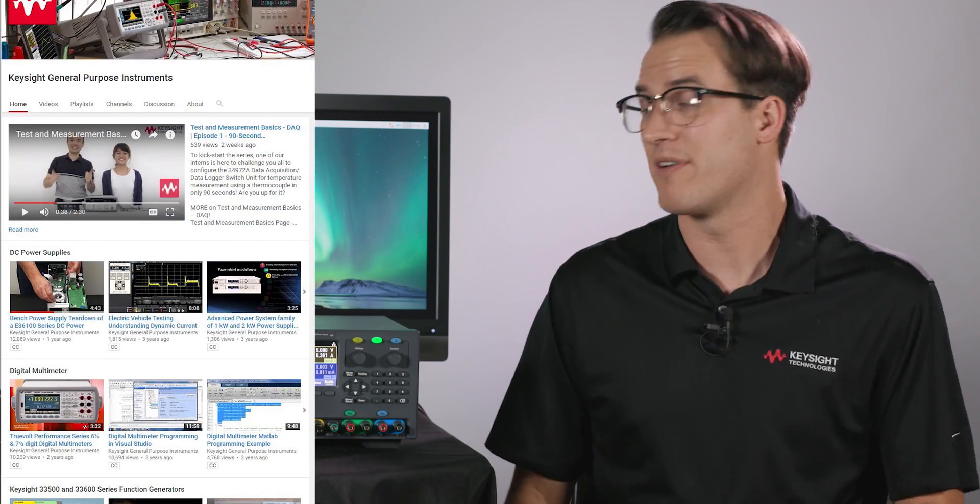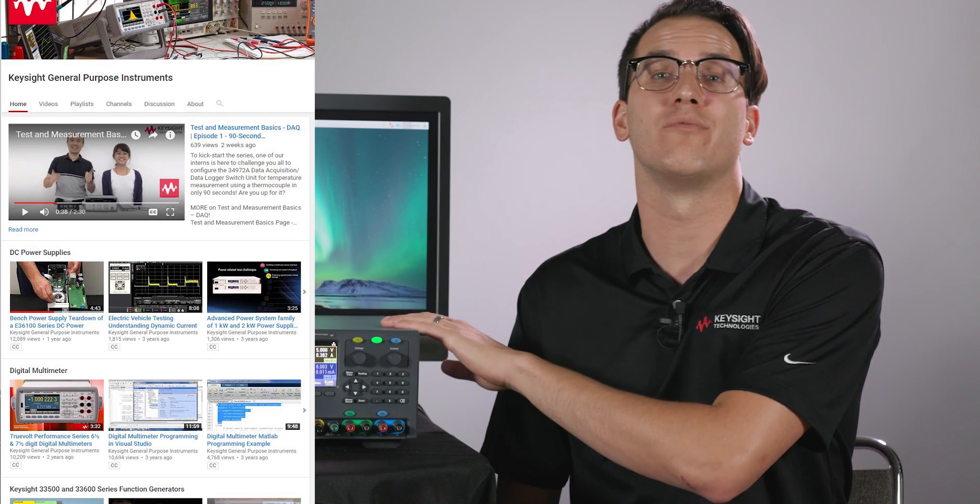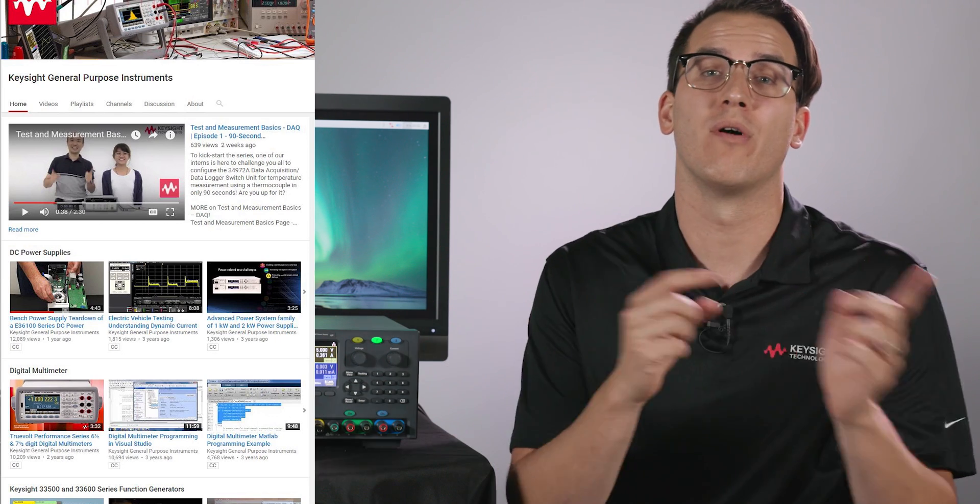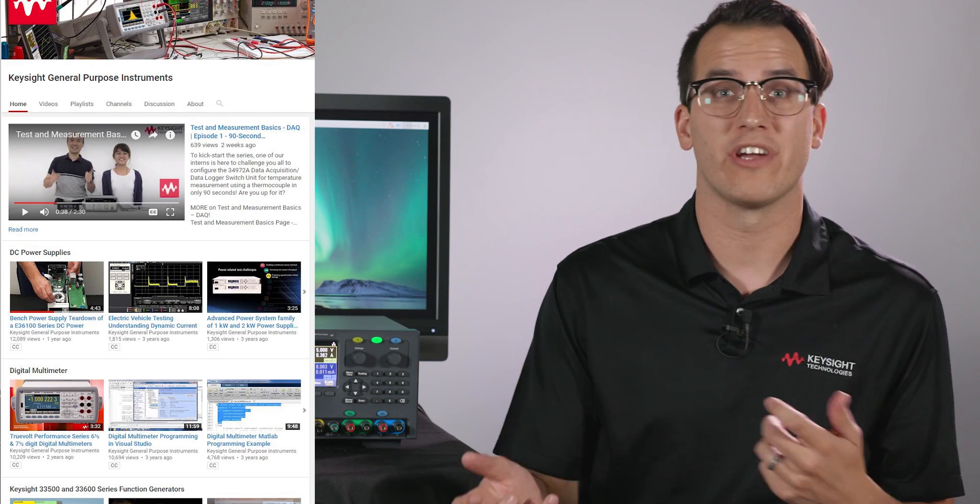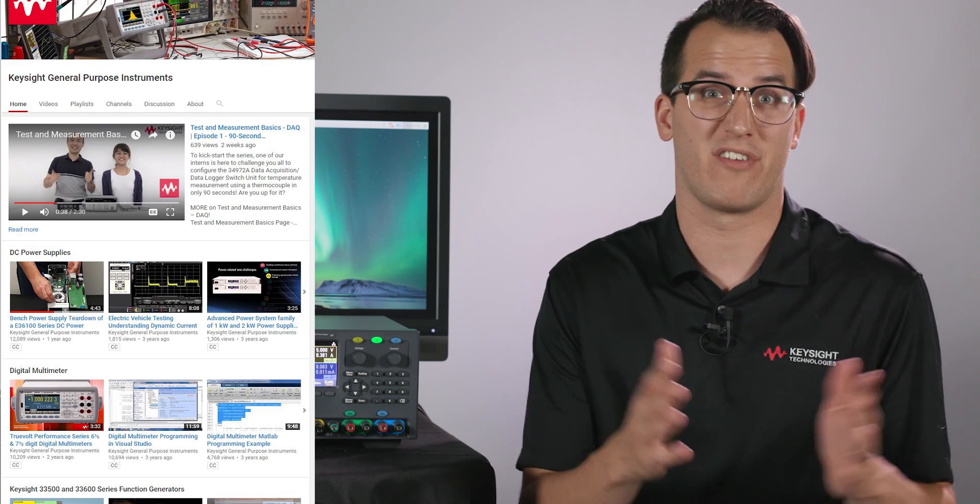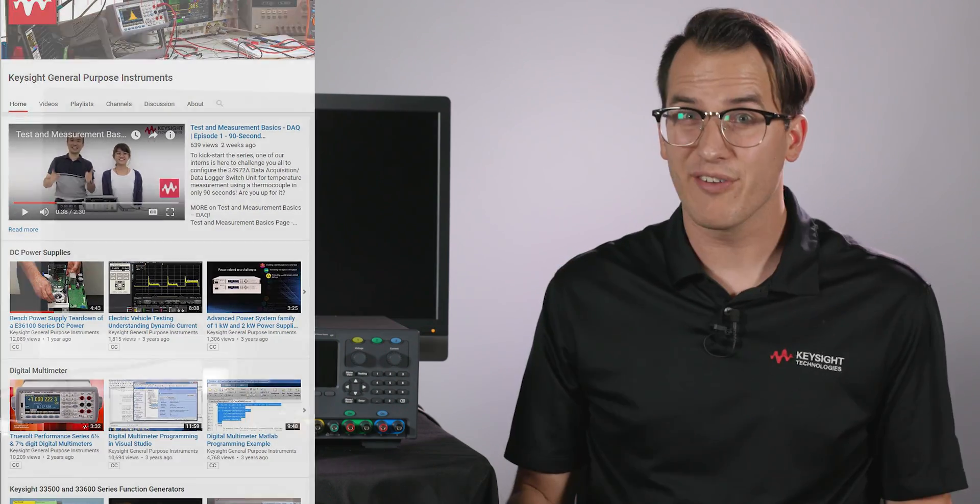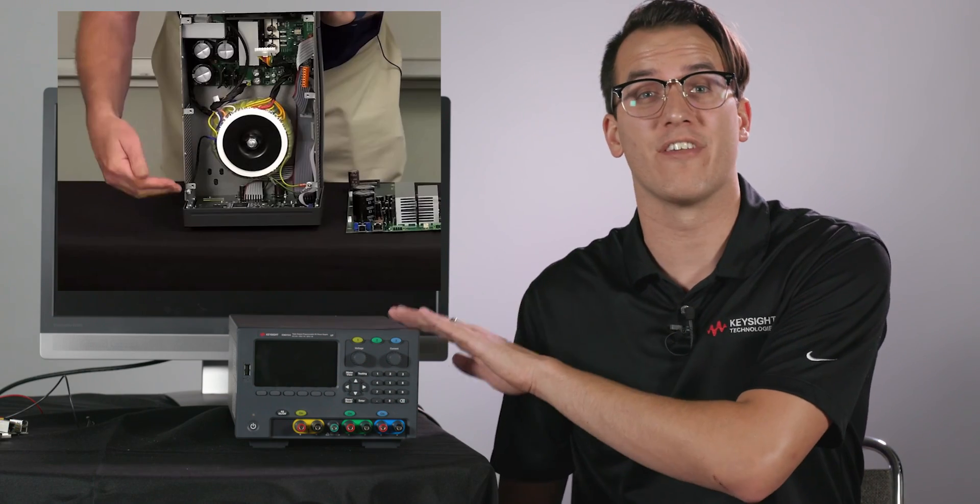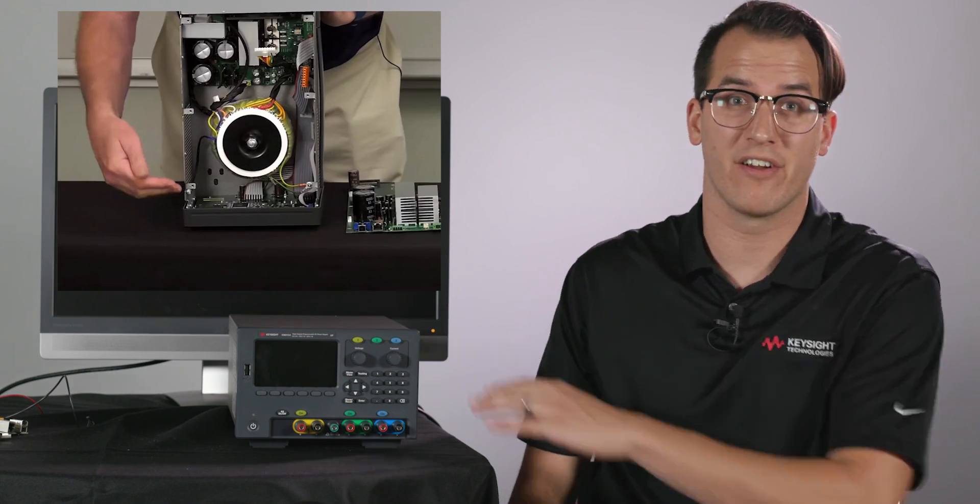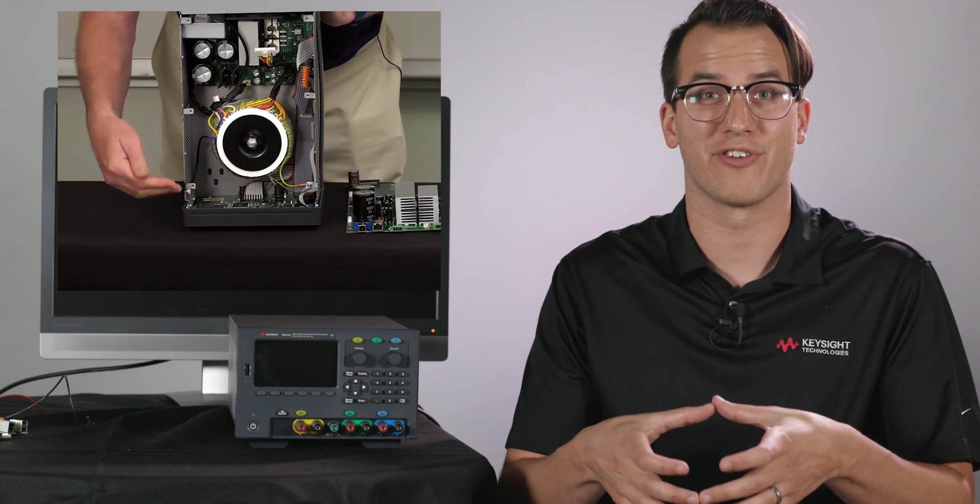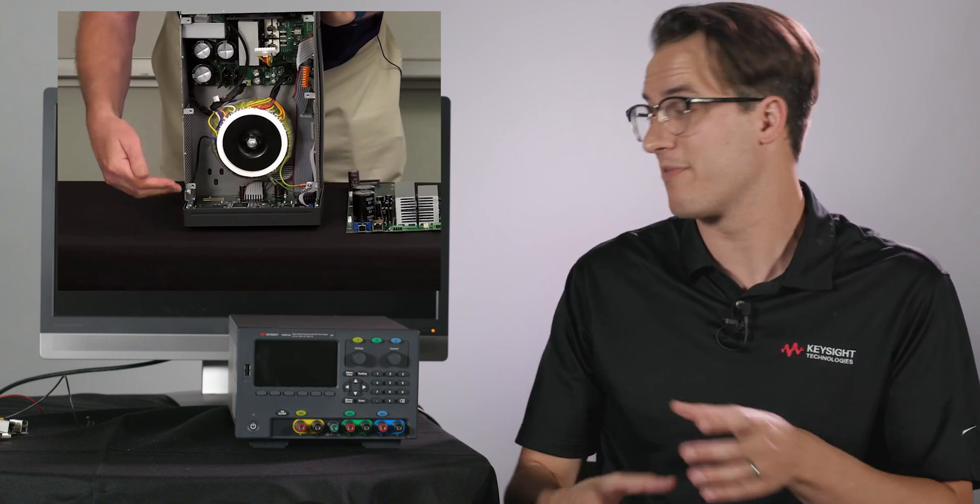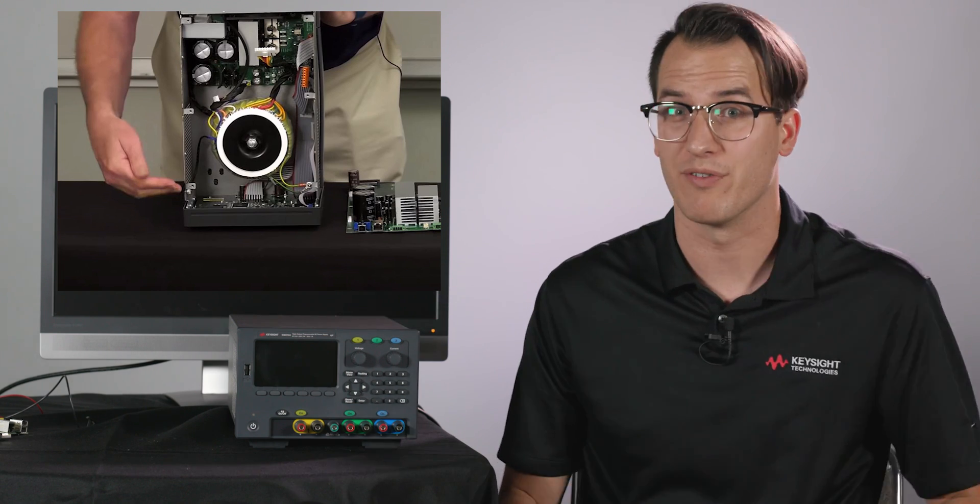Also make sure you subscribe to the Keysight Oscilloscopes YouTube channel and the General Purpose Instruments channel. There's a series on DACs going on right now. Also on the General Purpose Instruments YouTube channel there's a teardown of this power supply series. They take a look at the big old toroidal transformer in the middle. It's pretty beefy. Check it out. I'm Daniel Bogdanoff and I'll see you next time.